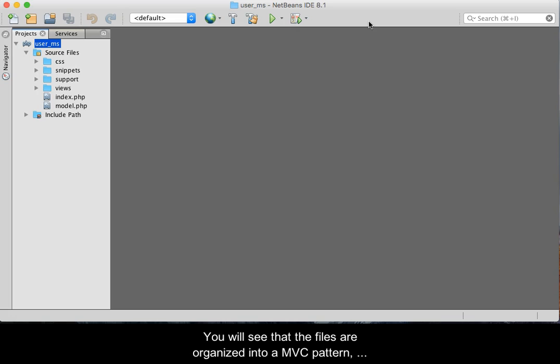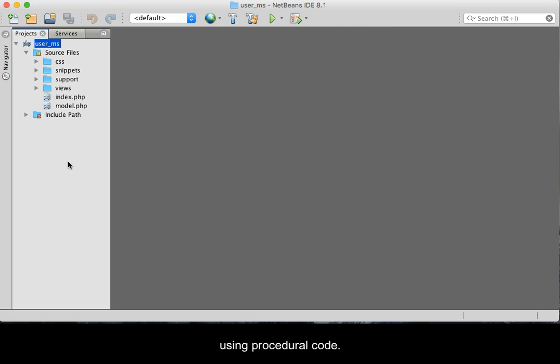You will see that the files are organized in an MVC pattern using procedural code.